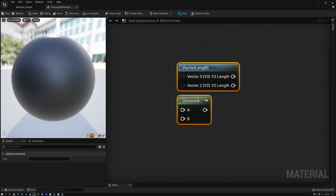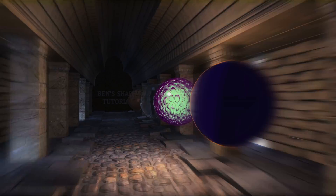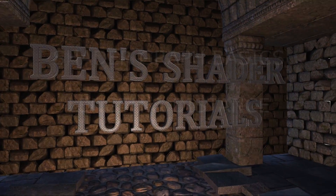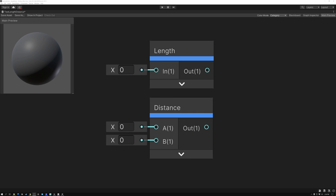In today's video, we're going to talk about the length and distance nodes in Unreal and in Unity. I'm going to explain what the length and distance nodes do, and then show you three examples of how to use length and distance in a shader.